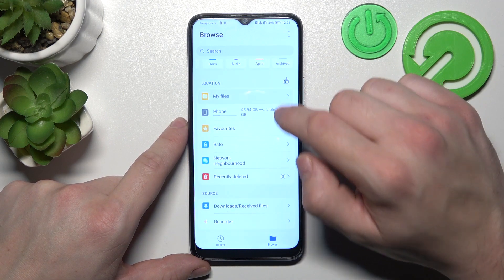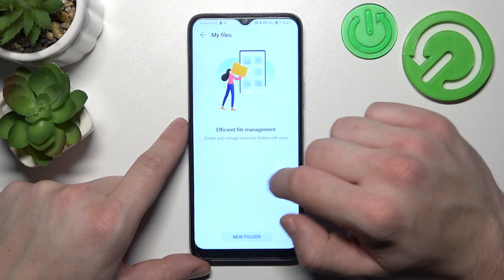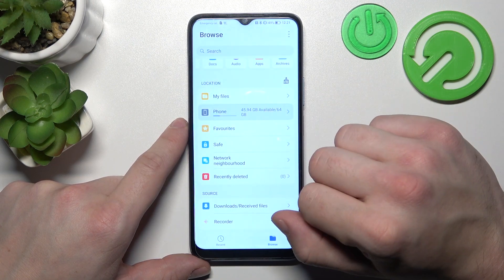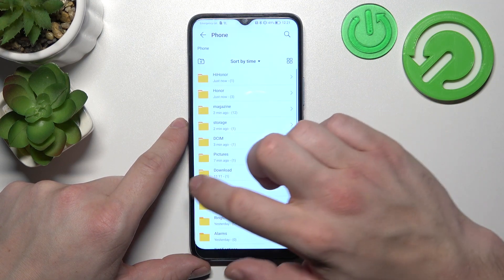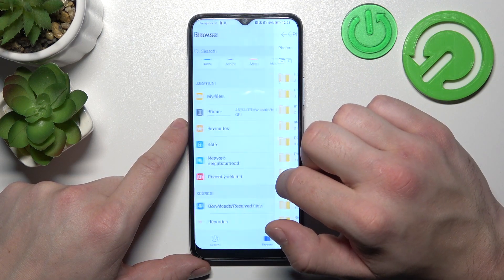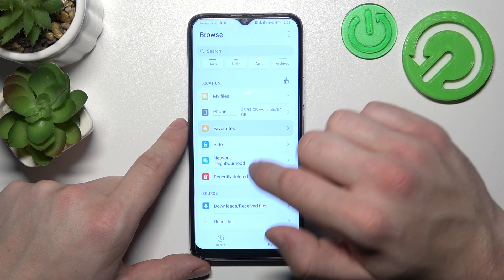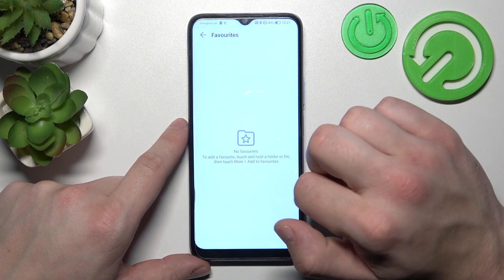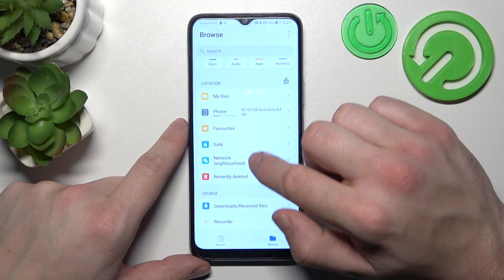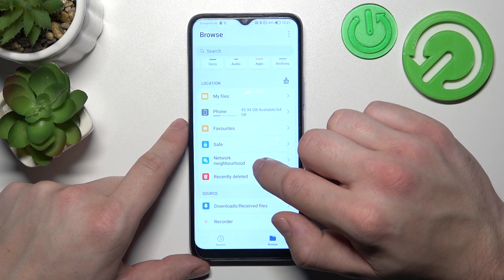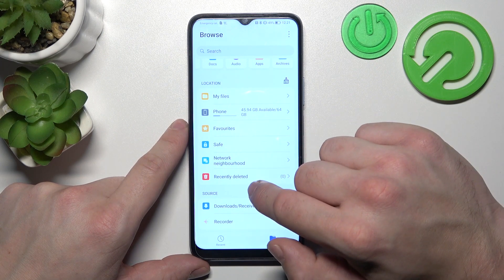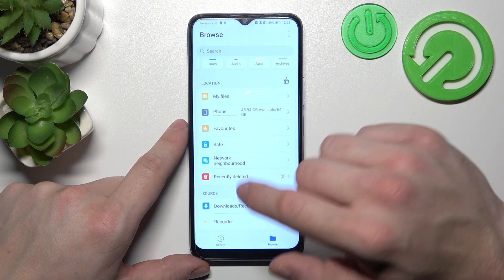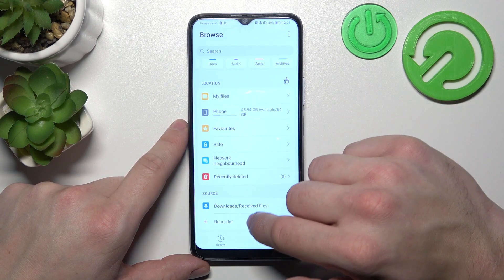Then you can go to My Files, Phone Internal Storage, Favorites, Safe Folder, Network Neighborhood, Recently Deleted, and Sources.